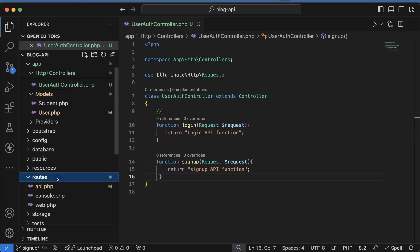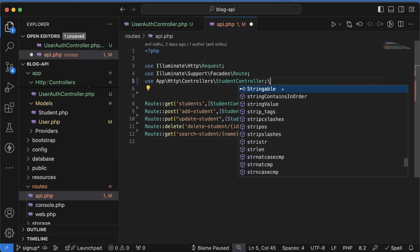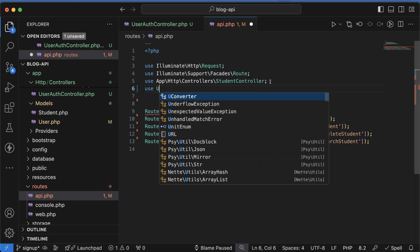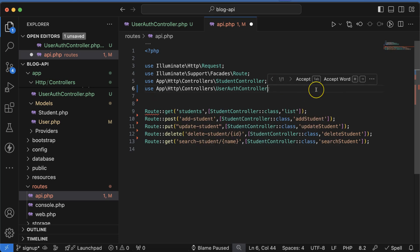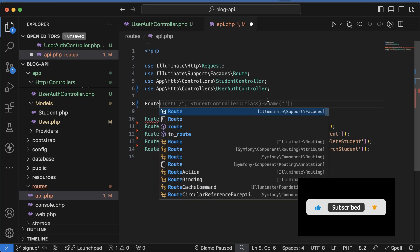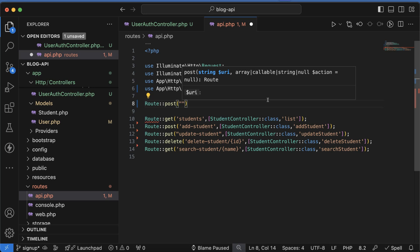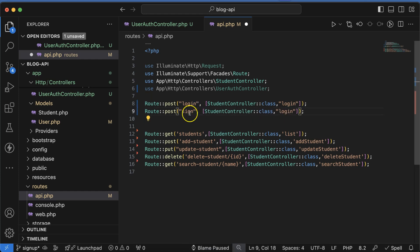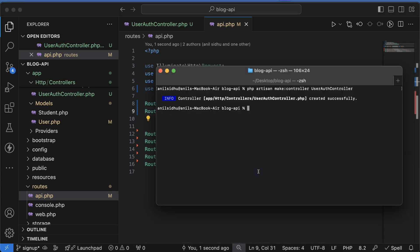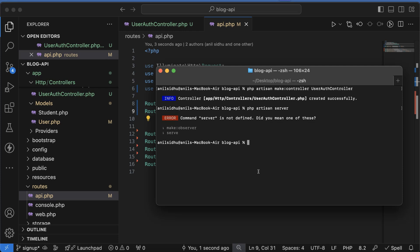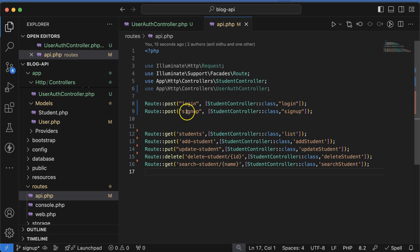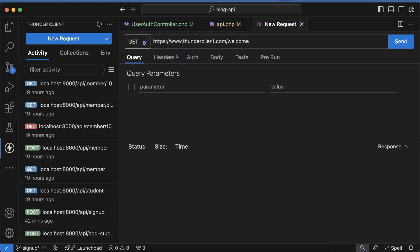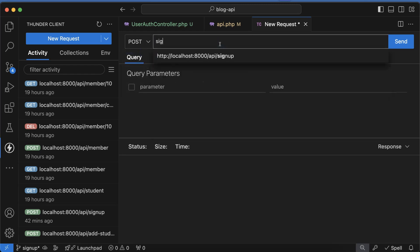Next we need to make routes and test them. Let's open the `api.php` file and import the UserAuthController. Now let's use `Route::post` and give a path for login, and similarly define a path for signup. Then run `php artisan serve`.